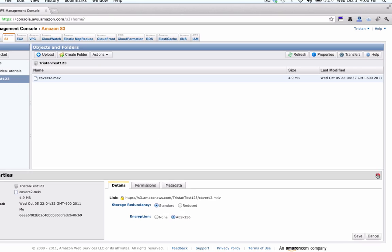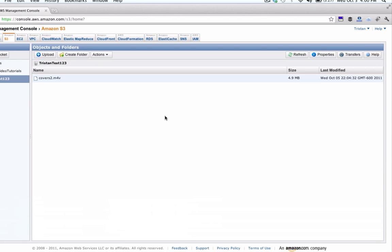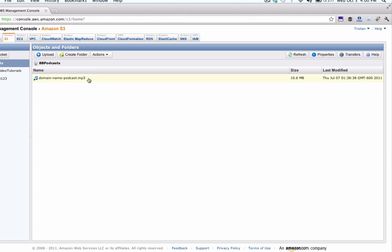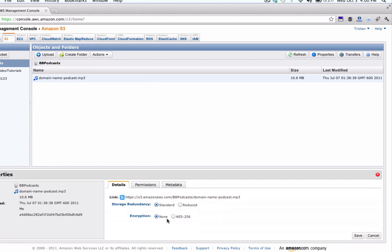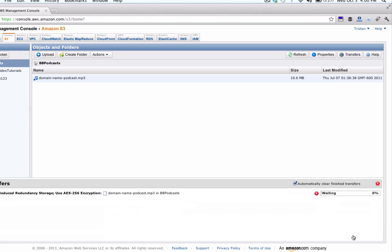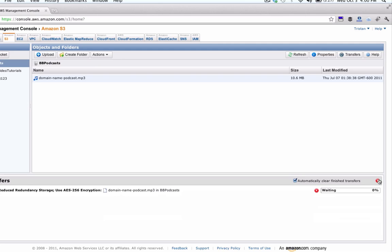Now I'll show you how to encrypt a file that has already been uploaded. I'll go to this one, this is one that I uploaded a while ago, just right click on it, go to properties, and then press the button next to AES-256 where it says encryption here. And save, and you're good to go.